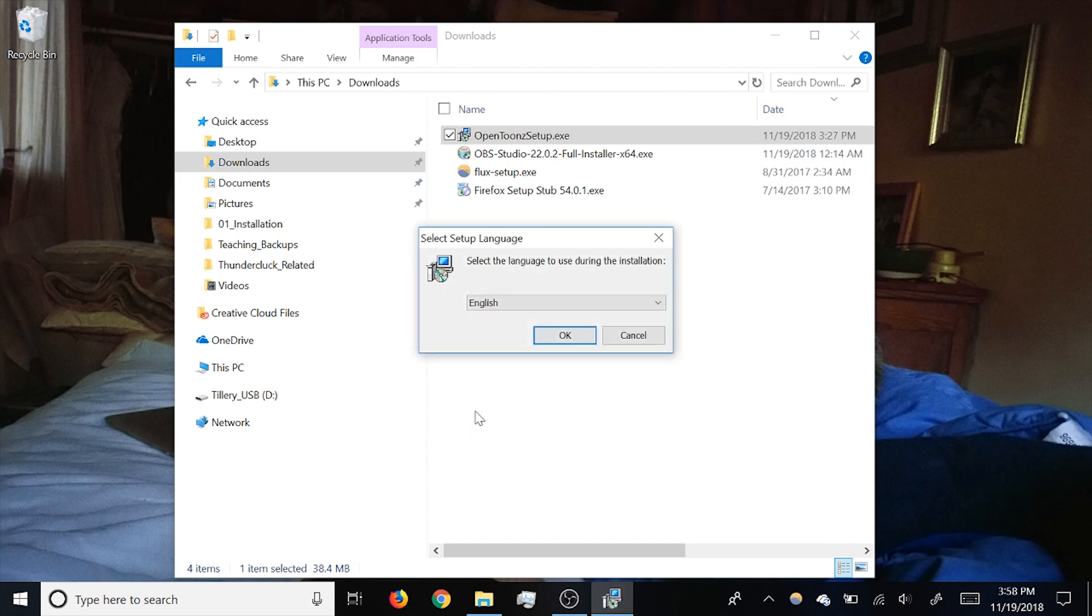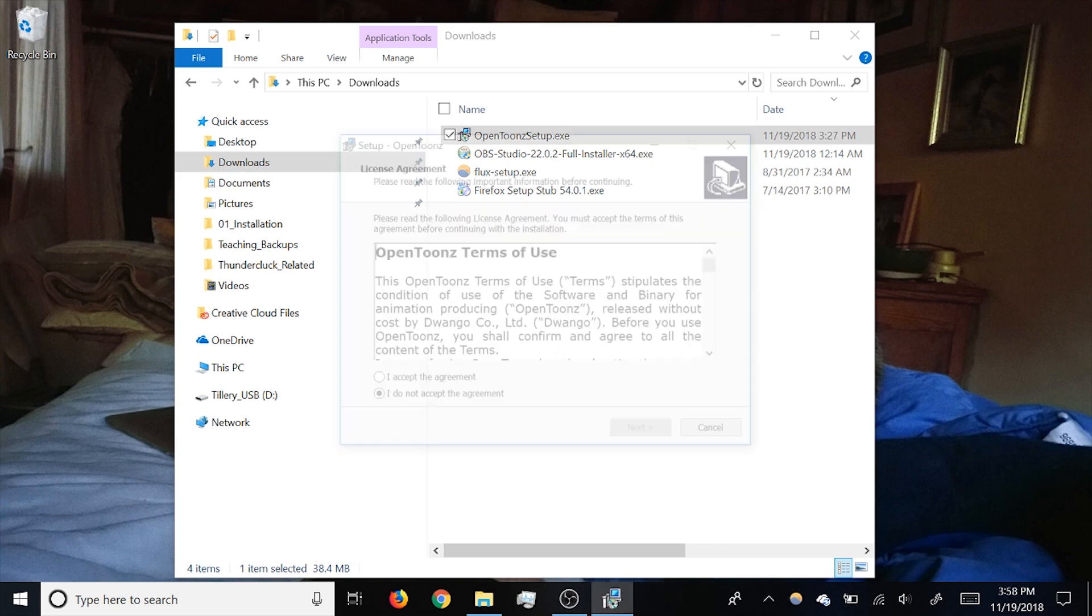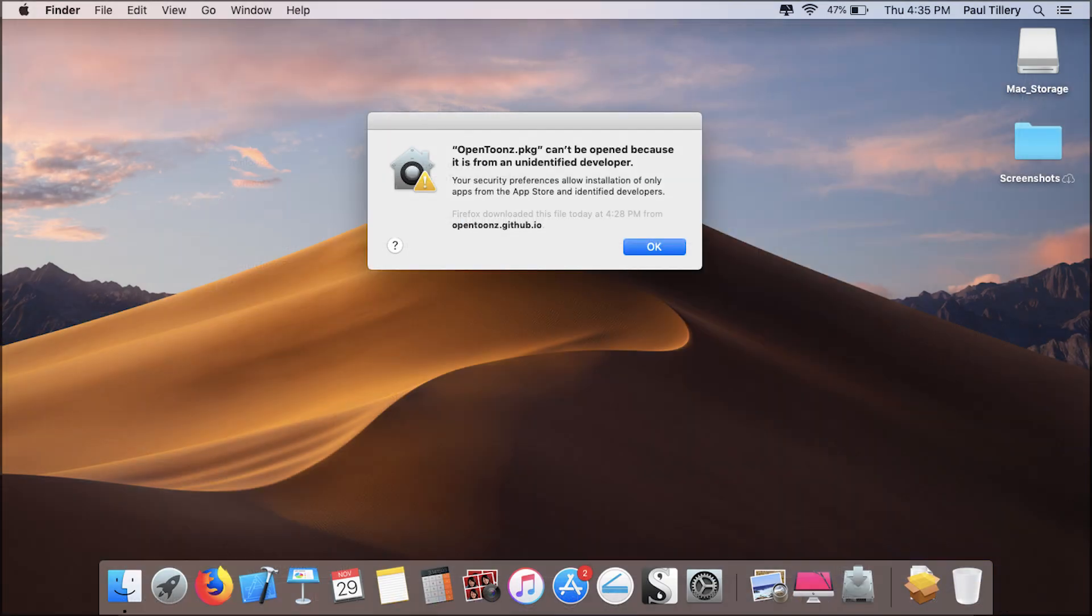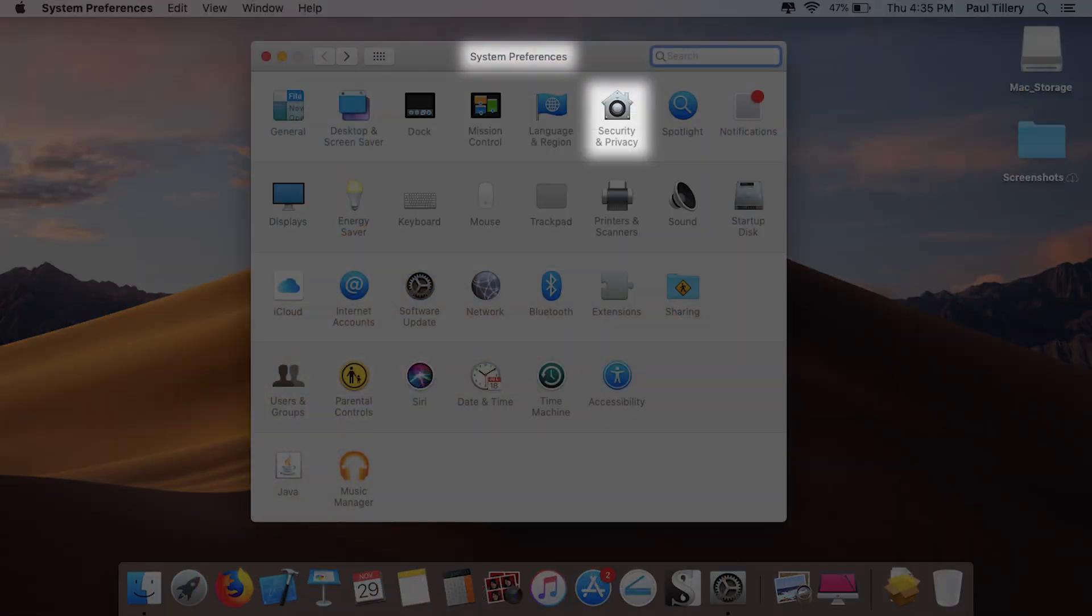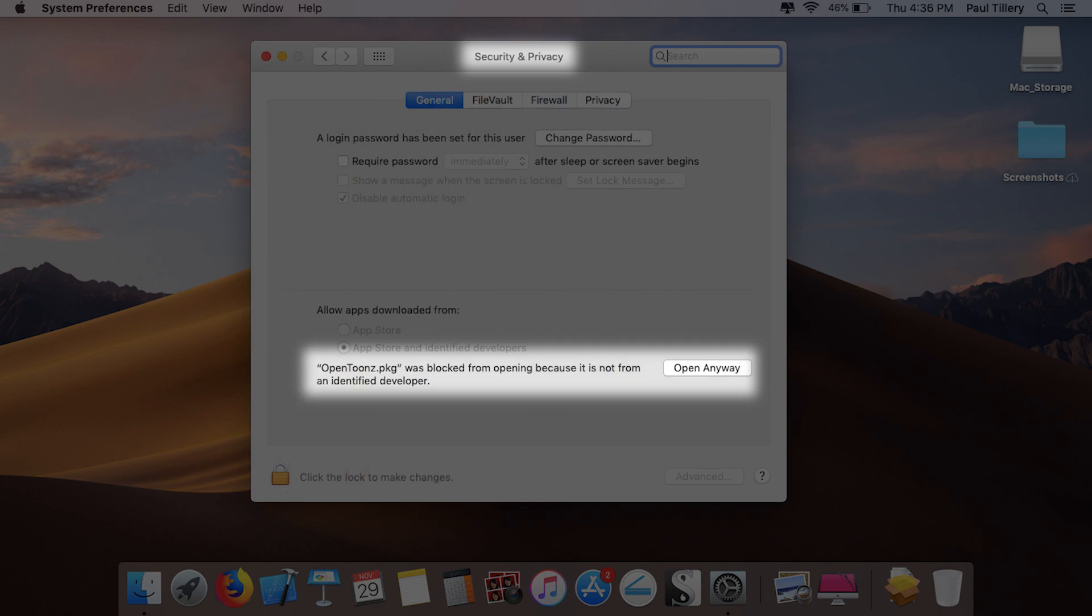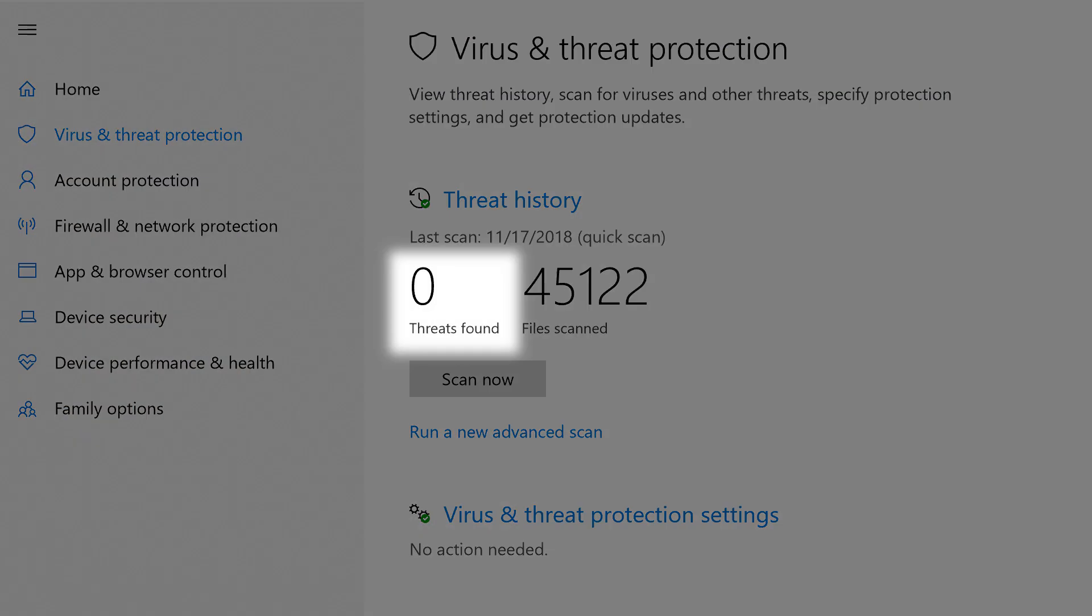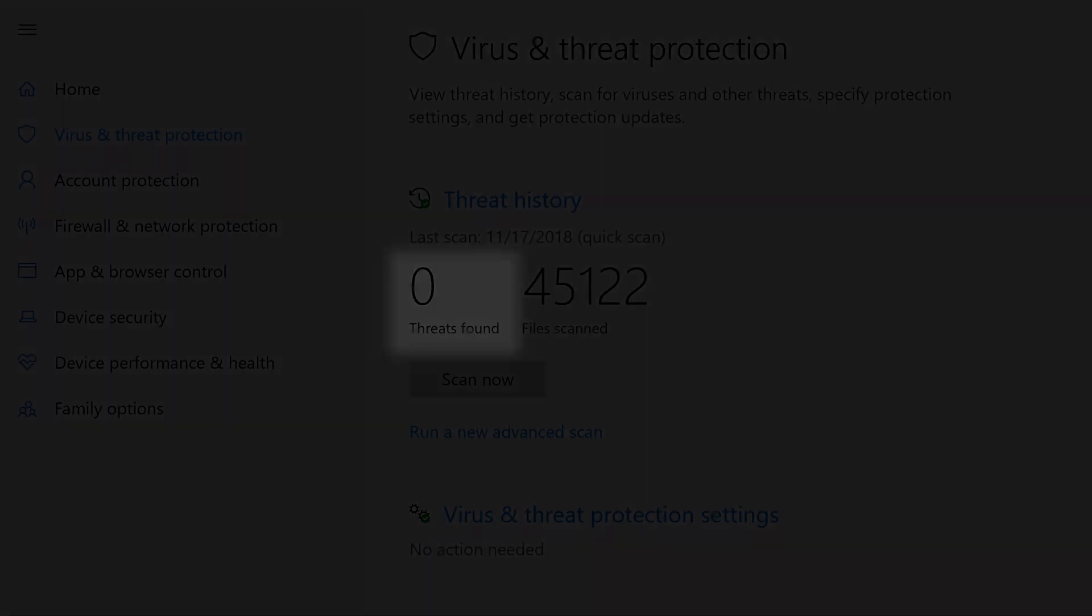When you launch the installer, depending on your security settings, you might need to give permission to actually install the program. For example, my Mac initially rejected the installation, so I had to go into my security settings to allow it. The general consensus is that it's safe, but feel free to scan the installer with antivirus software if you want to be extra sure.